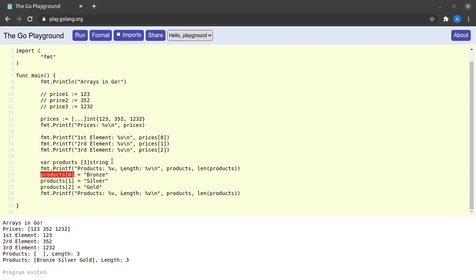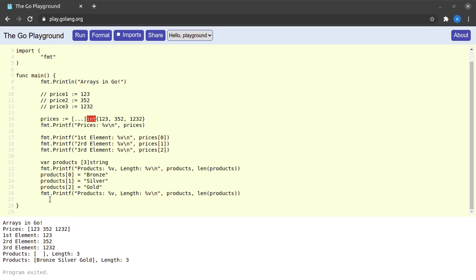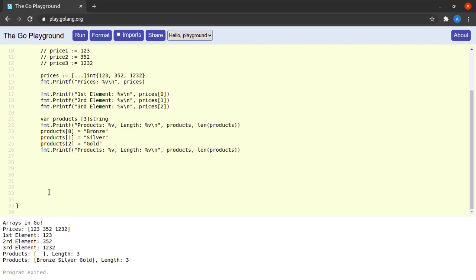You should also note that arrays in Go can be of any type — we had one of type string and one of type integer, and any valid Go data type, primitive or user-defined, can be used. Let's actually try to build an array of arrays and we'll call this one a matrix. I declare an array called matrix and this is going to be a two-by-two matrix — an array of two arrays.